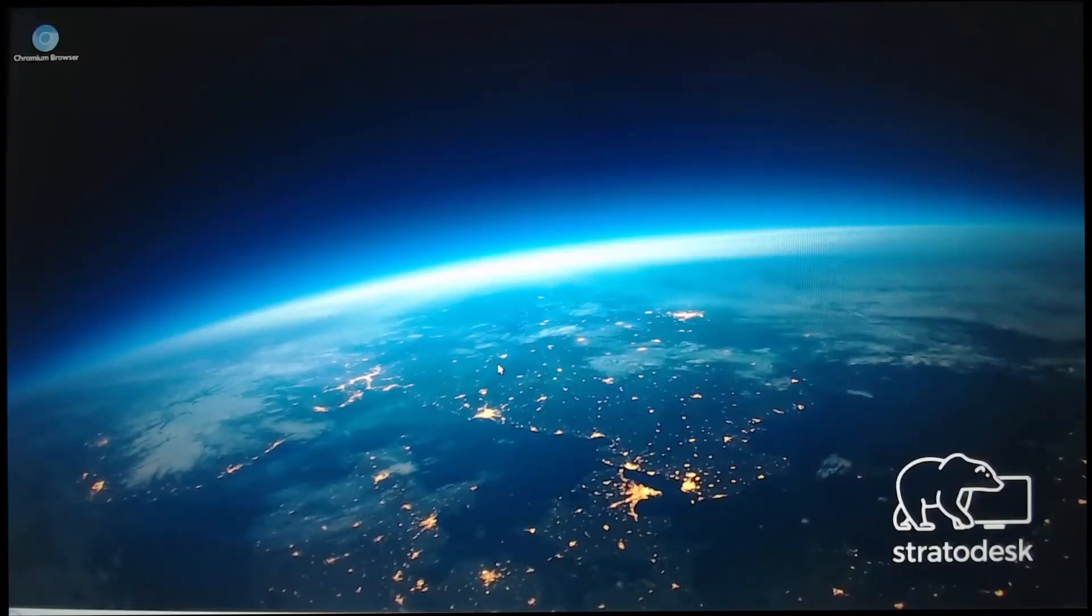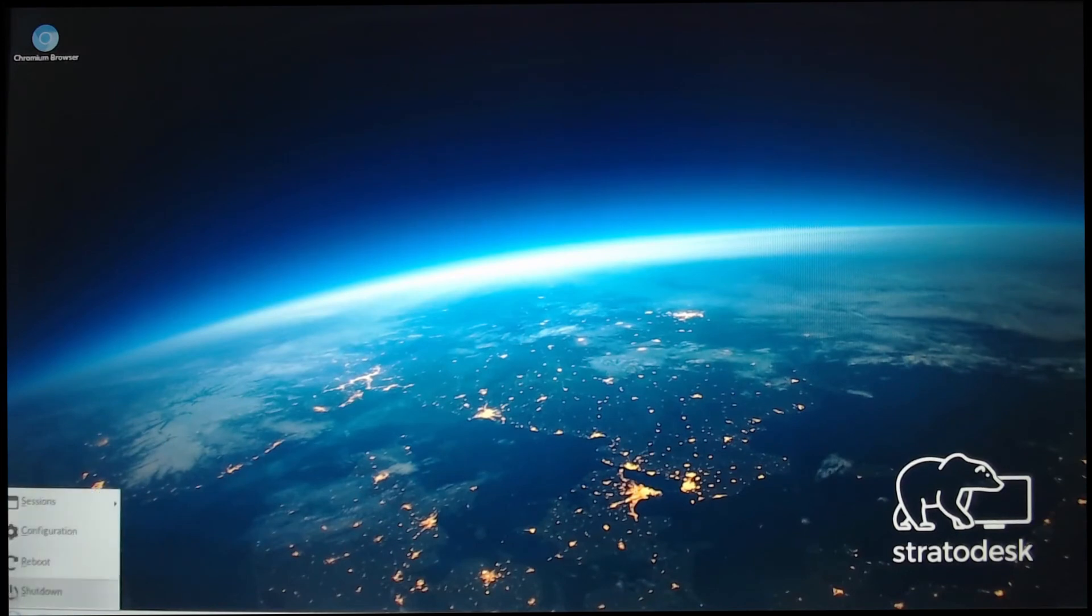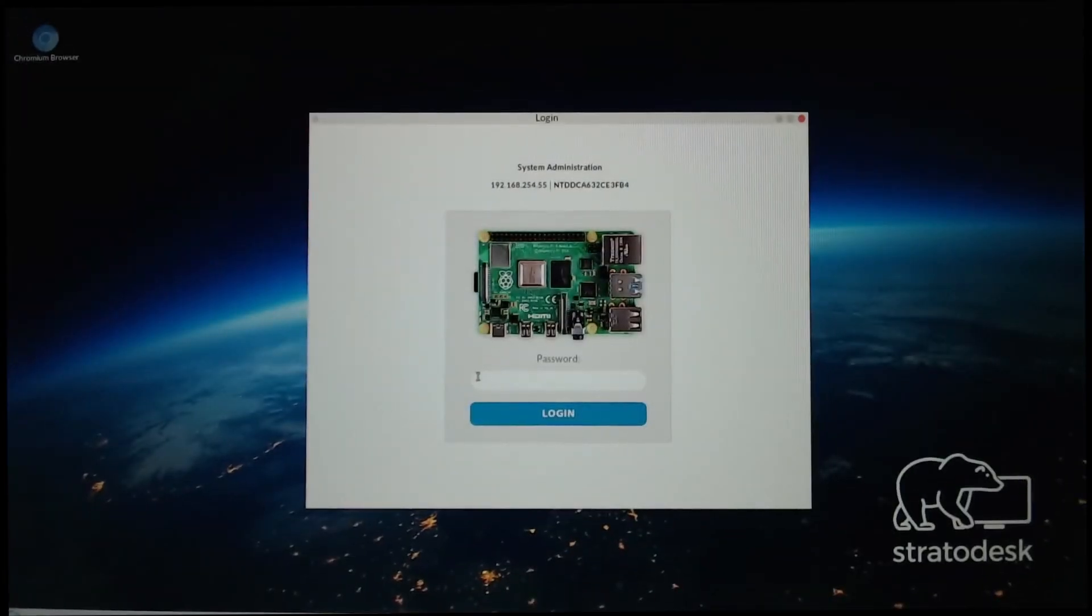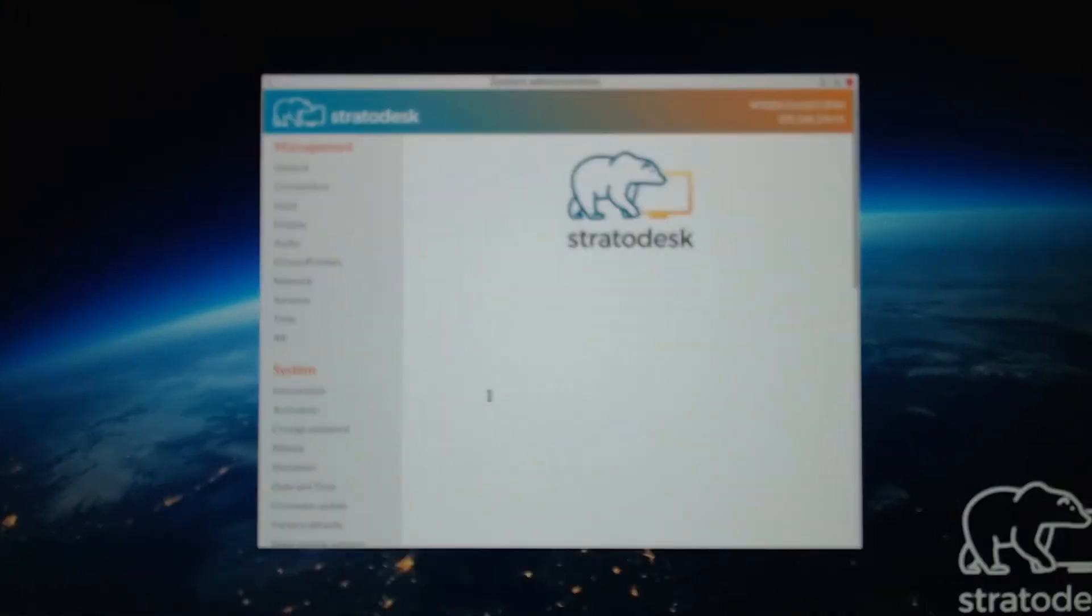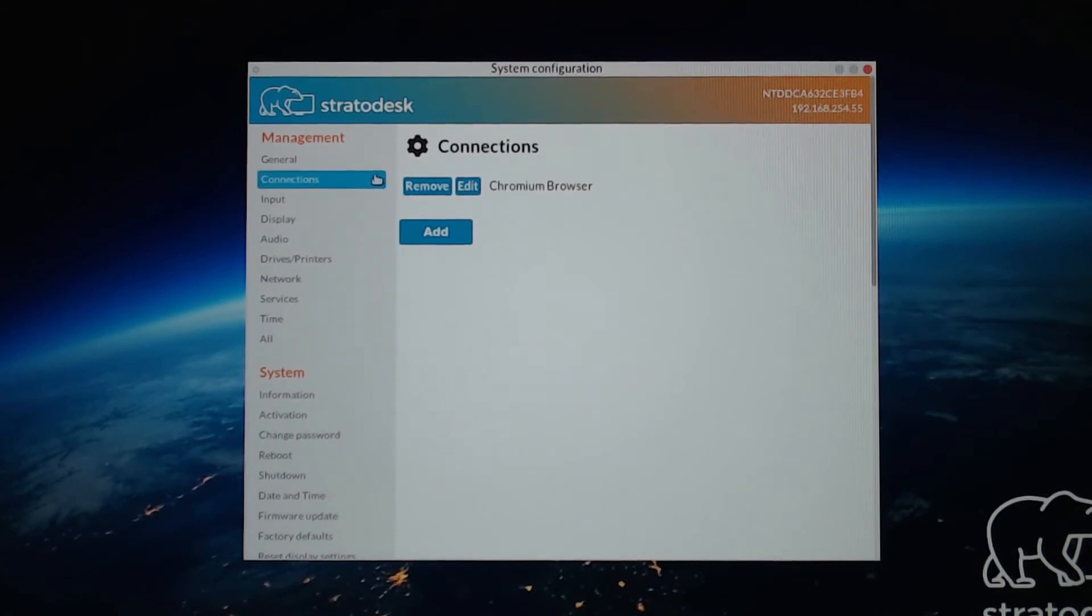Now that we're back, let's add the Windows Virtual Desktop connection. So we'll go to the Start menu and Configuration. We have to enter that password again.